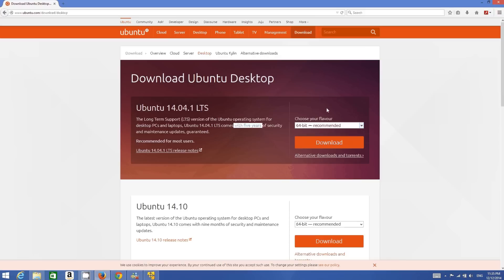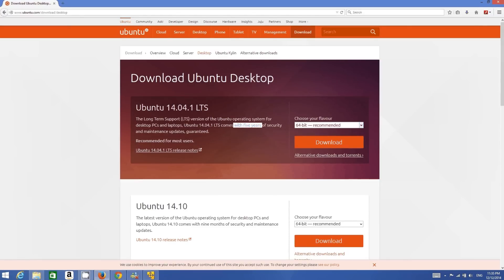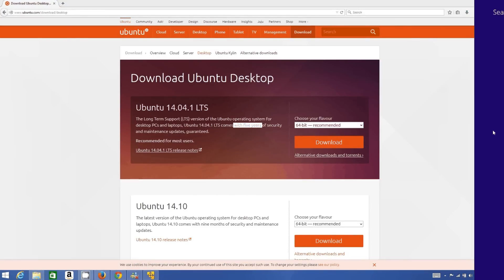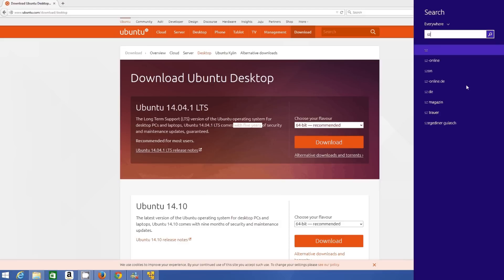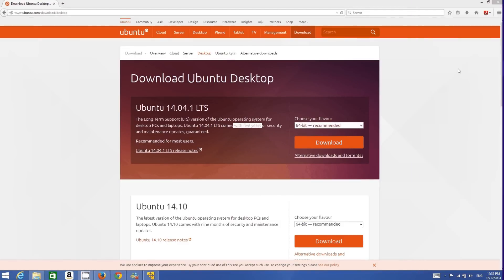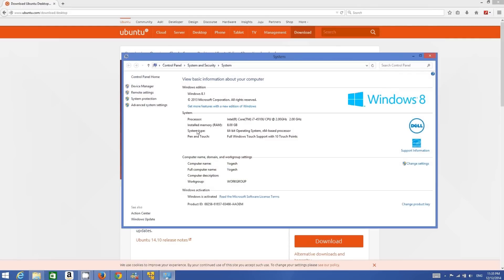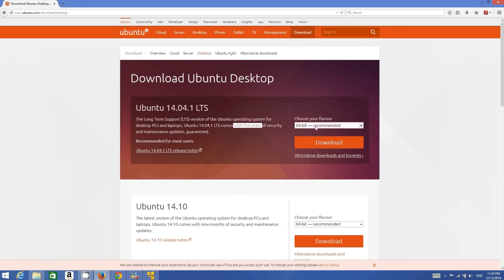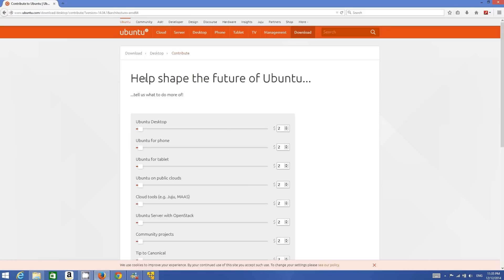First of all, you must know what type of Windows operating system you have. If you have a relatively new computer, you likely have a 64-bit operating system, but it may be 32-bit. To check on Windows 8.1, go to System — search for System, click it — and you will be able to find under System Type what type of system you have.